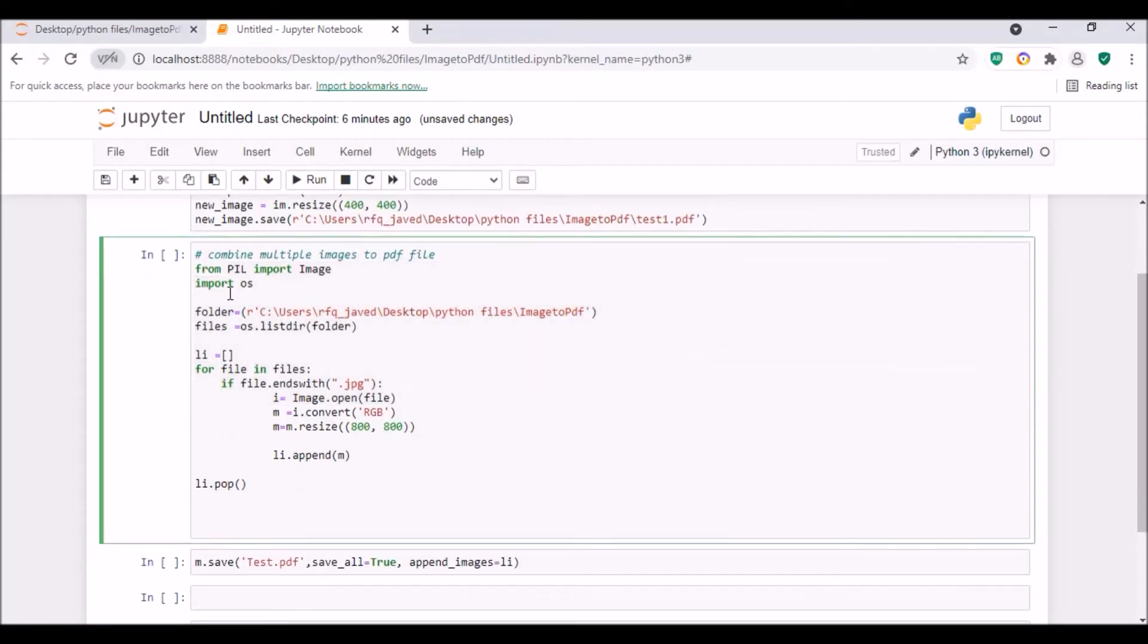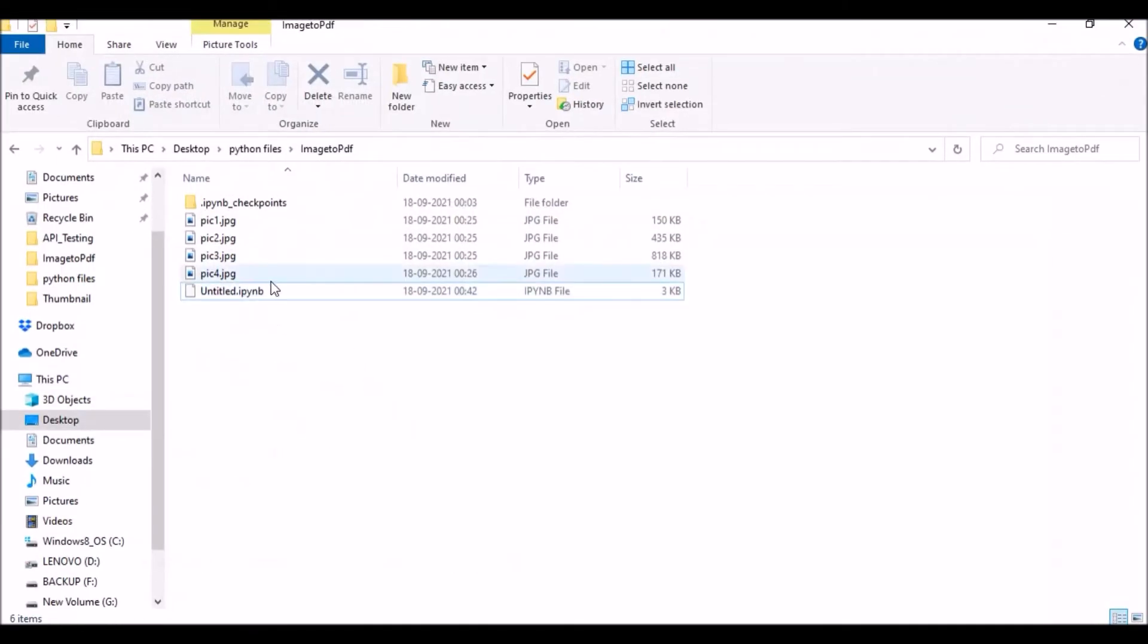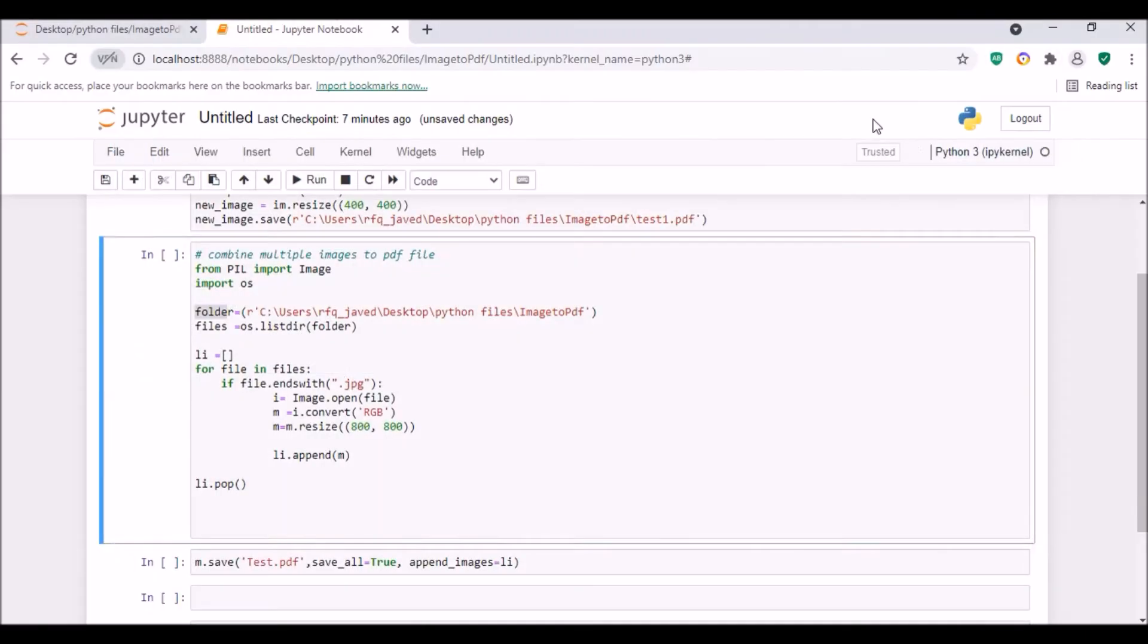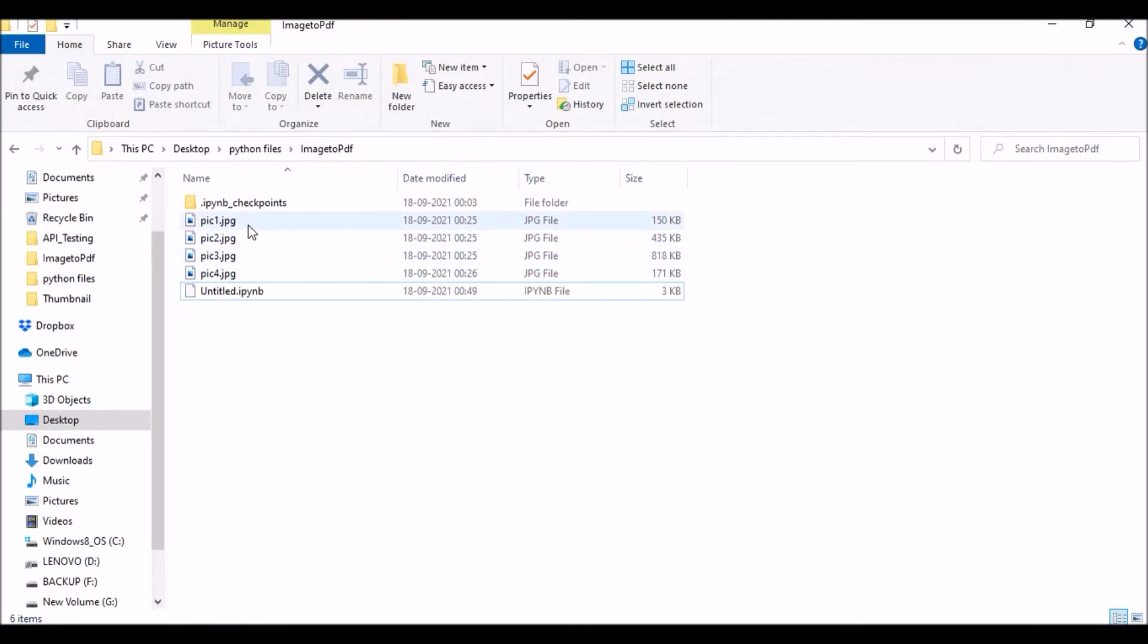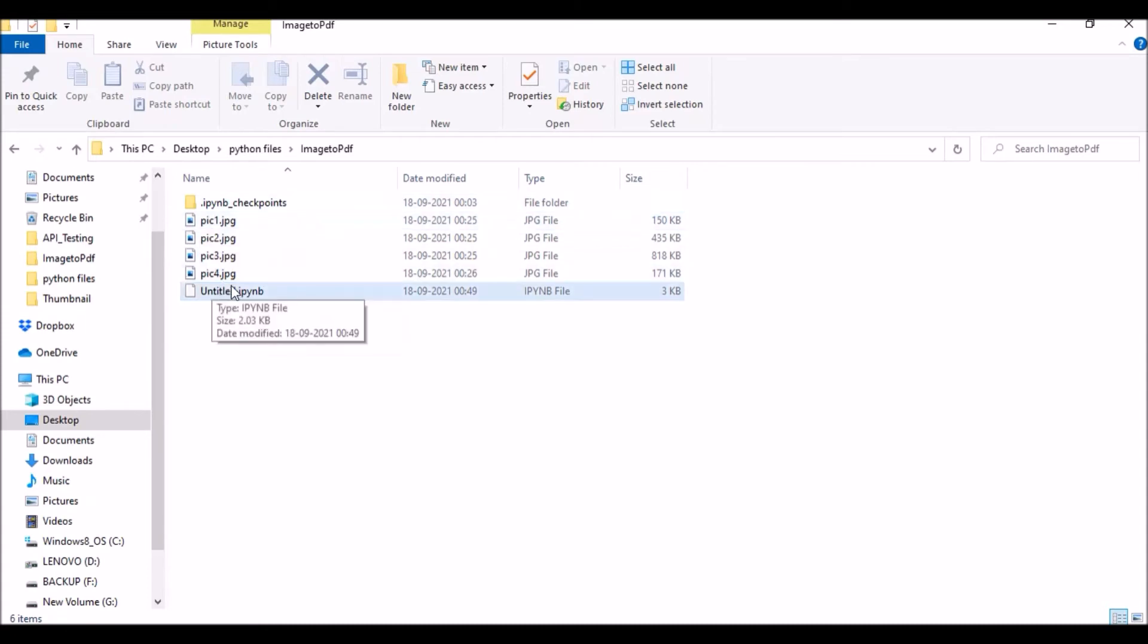Now for this we'll have the same thing - from PIL import Image. Next we'll import module os. Then the folder where all my files are available. Then I will look for all the files - files equals os.listdir(folder), so it will list all my files. Now I will be assigning an empty list. I don't need all the files, so I need only the files ending with jpg, not the checkpoints or ipynb files.